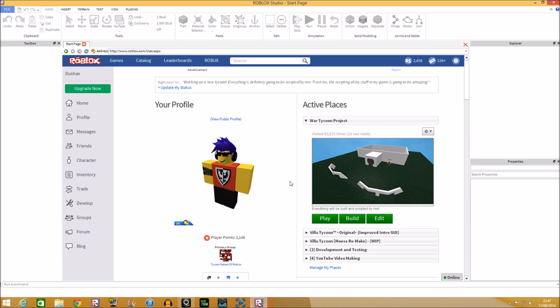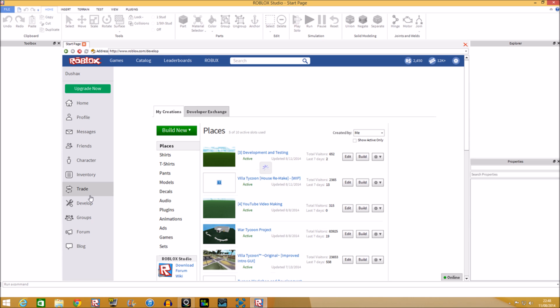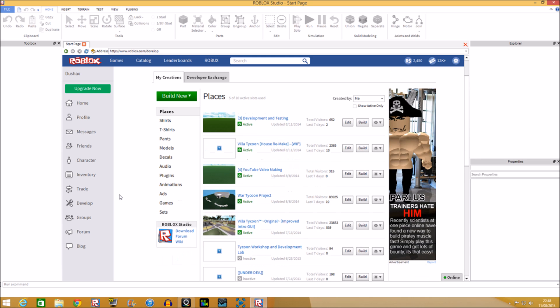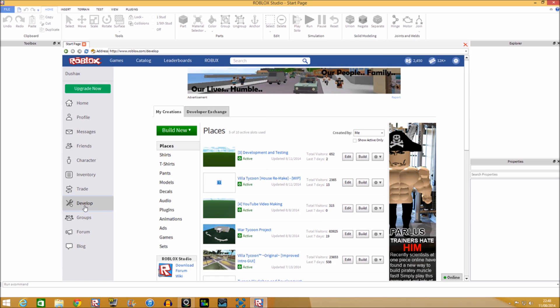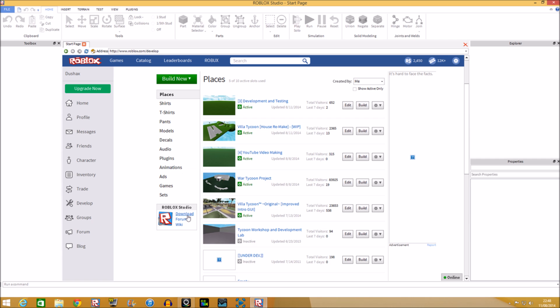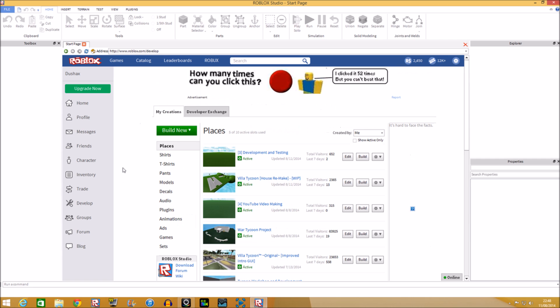First of all, before we get started, you need to get Roblox Studio because that's the developing program that people would use, especially if they make a game. Gus Mac uses it, the Furry Fox uses it, everyone uses it. To get it, you need to click on 'Develop' right here, and then on the same page you'll see 'Download' — click that and it automatically gives you the download.